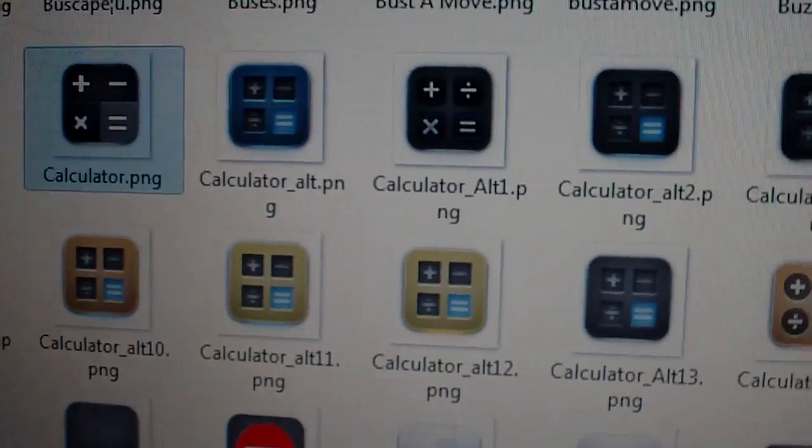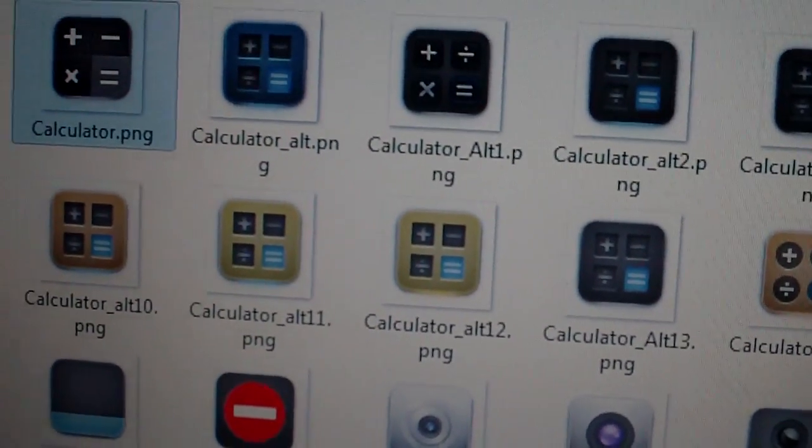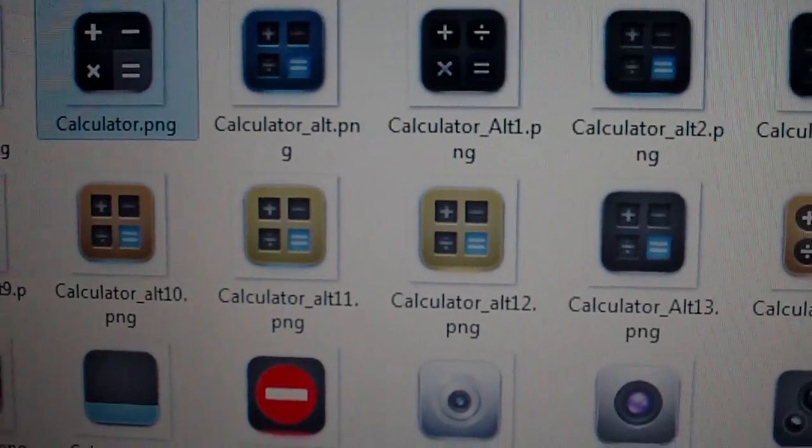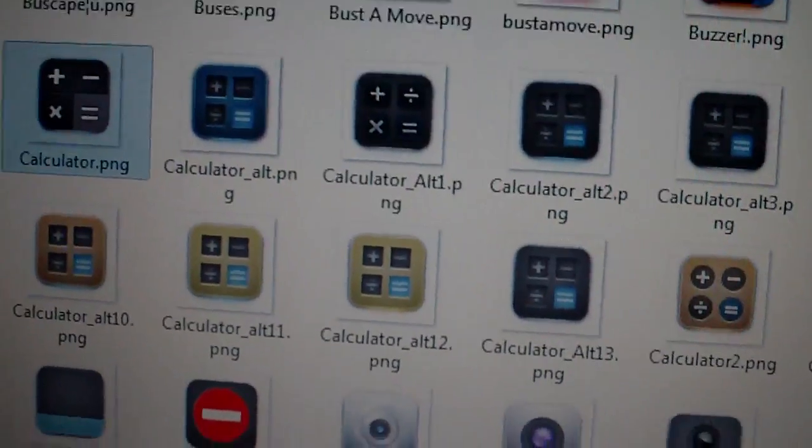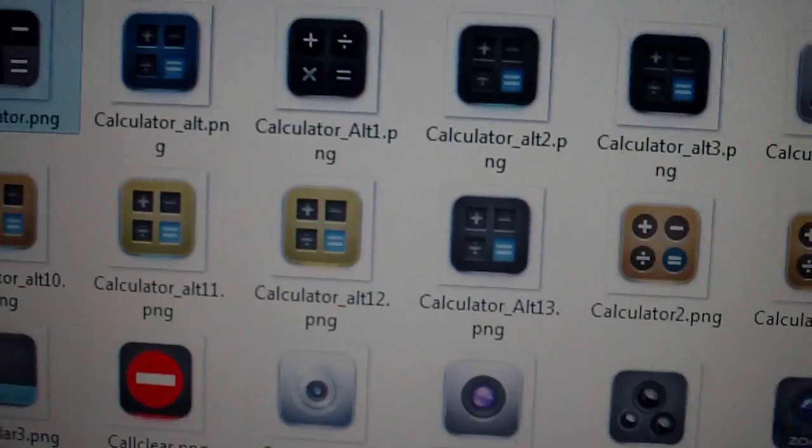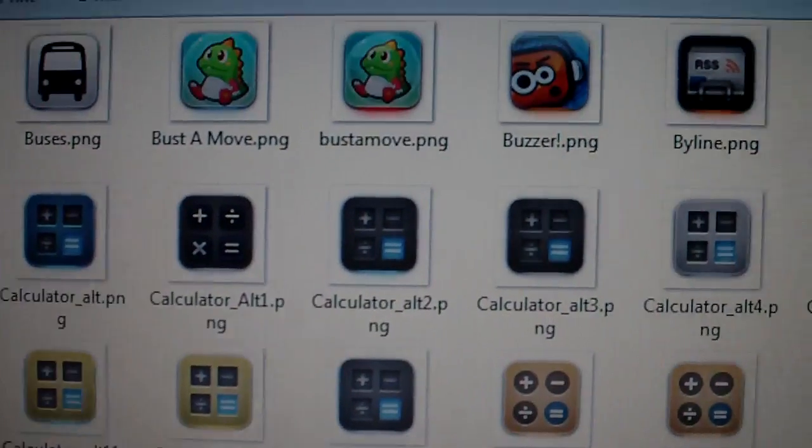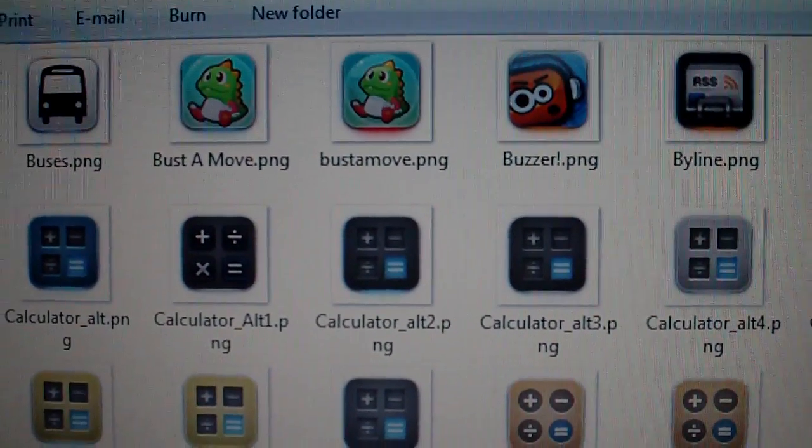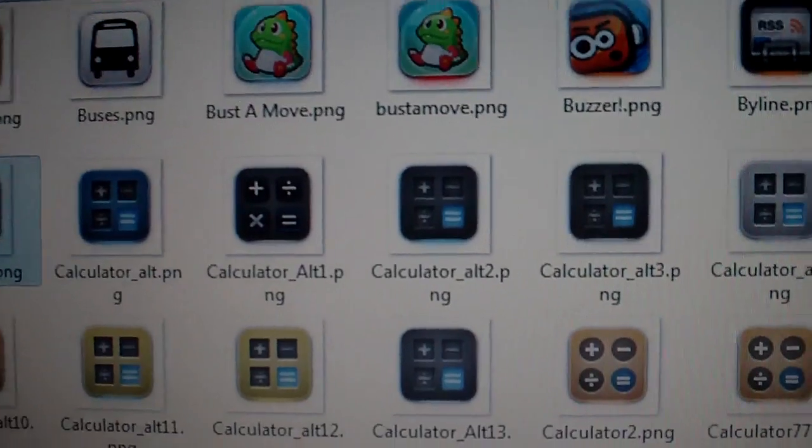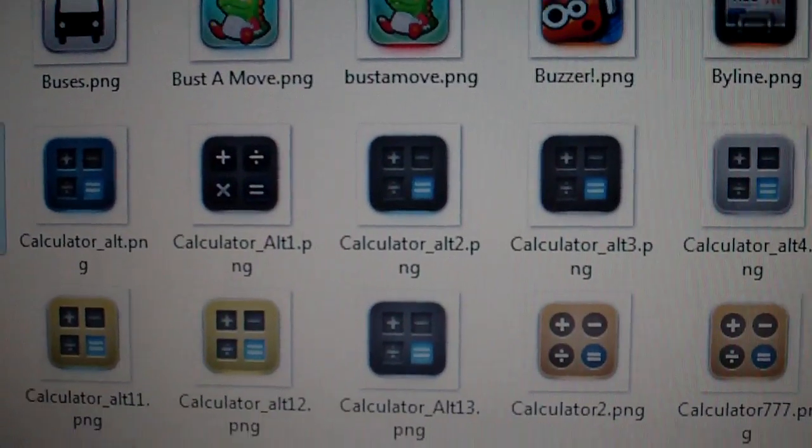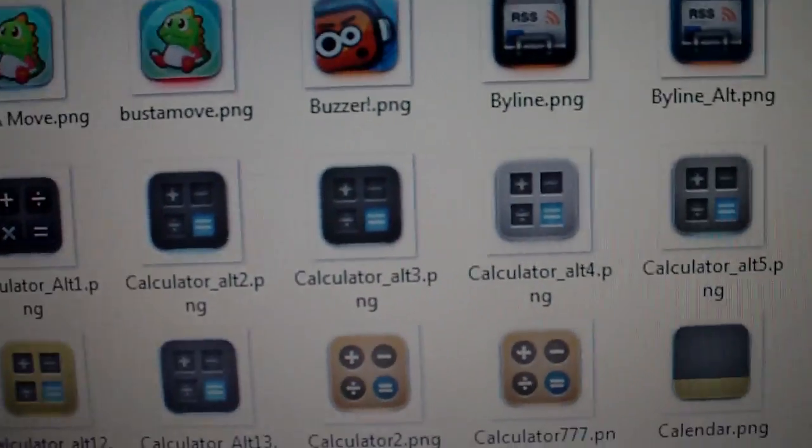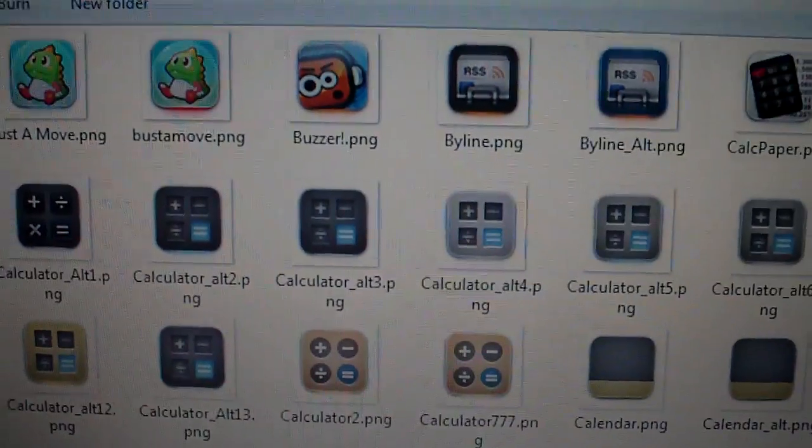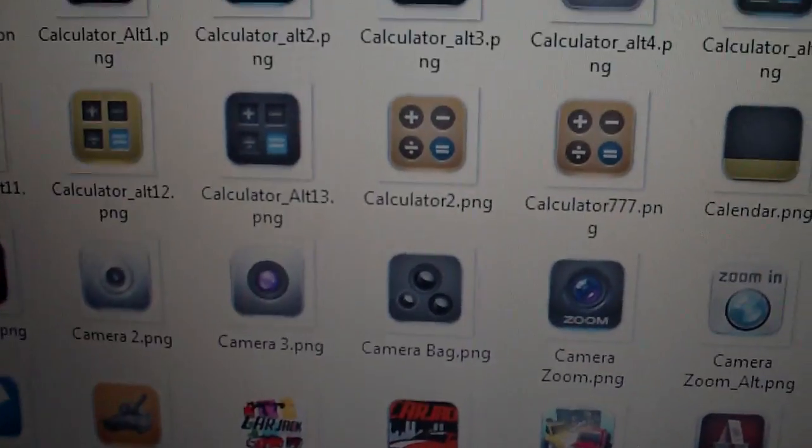Now, if you're doing this on iFile and you change it, and you go back to the home screen, and you find it doesn't change, it's because you have to respring. So, just go into Winterboard, and then just check something off, and then turn it off again, just so that you'll have to respring, but it won't actually change anything. And just respring, and your device will have the new icon.